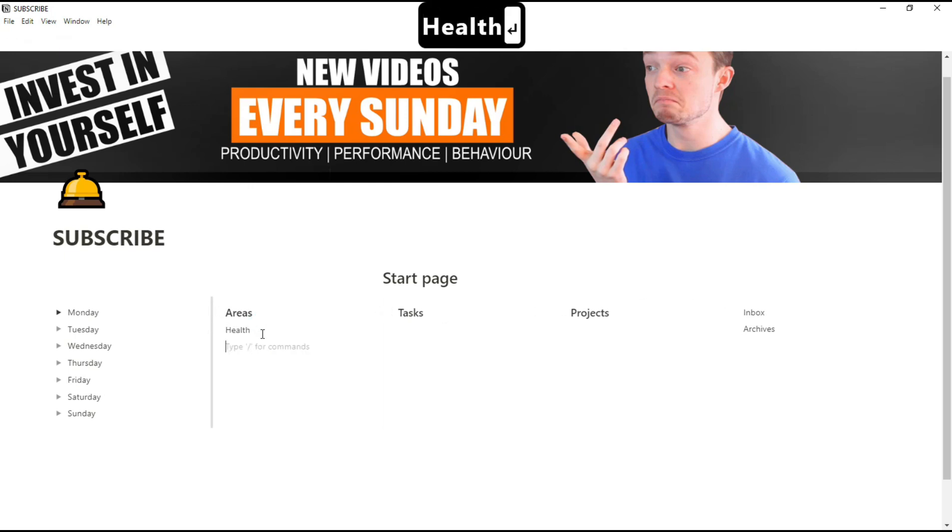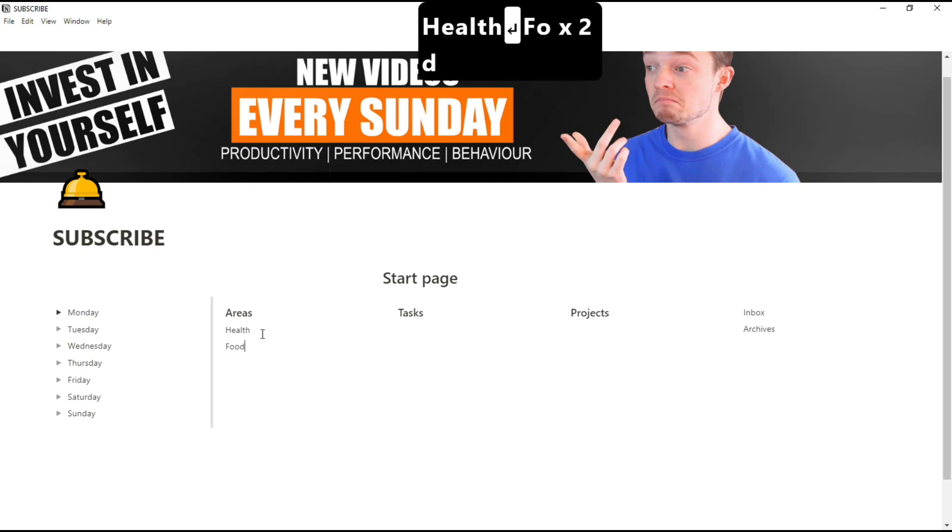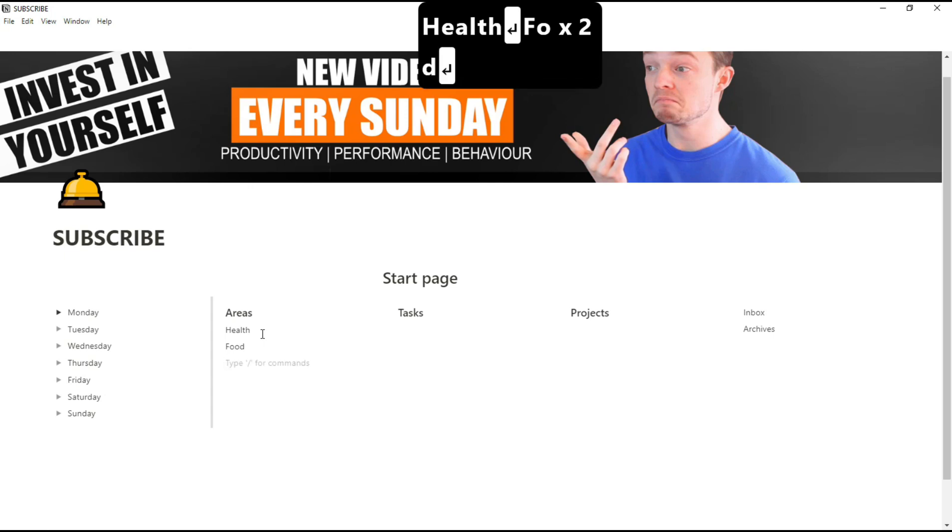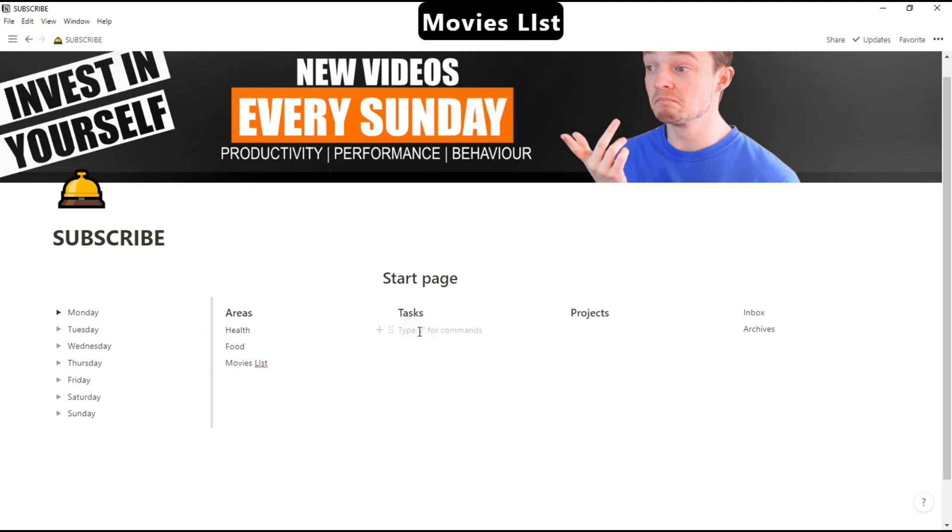I'm now going to type out some different things that we might have in this area, so things like health or food, some tasks we're going to do, and some projects.